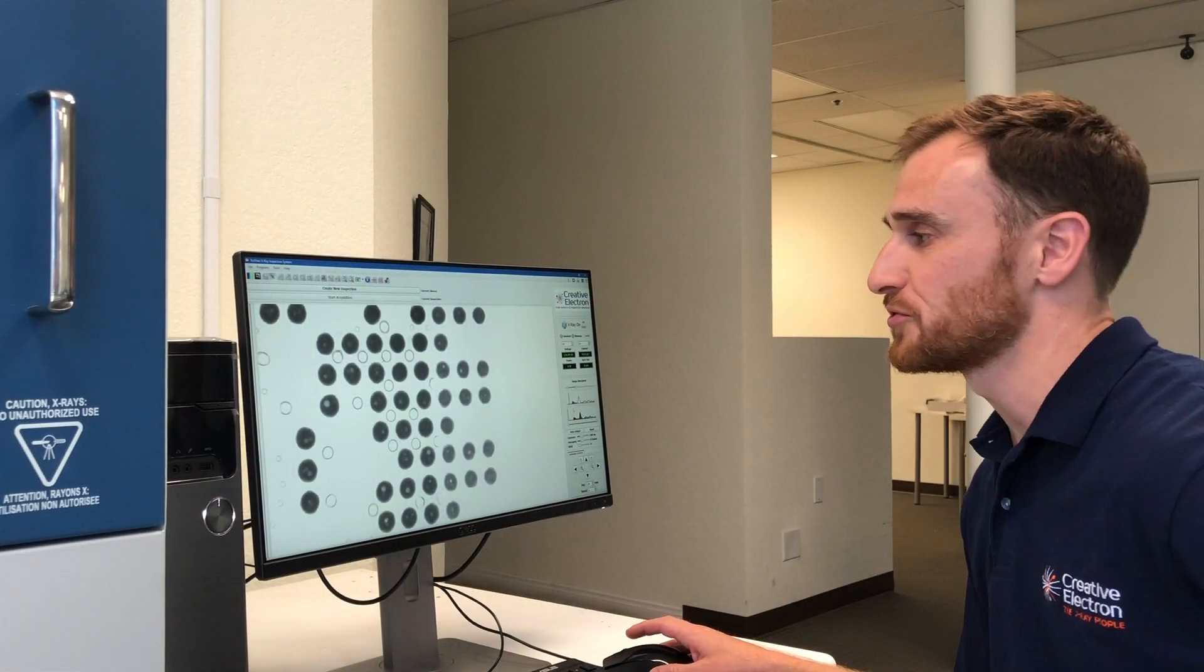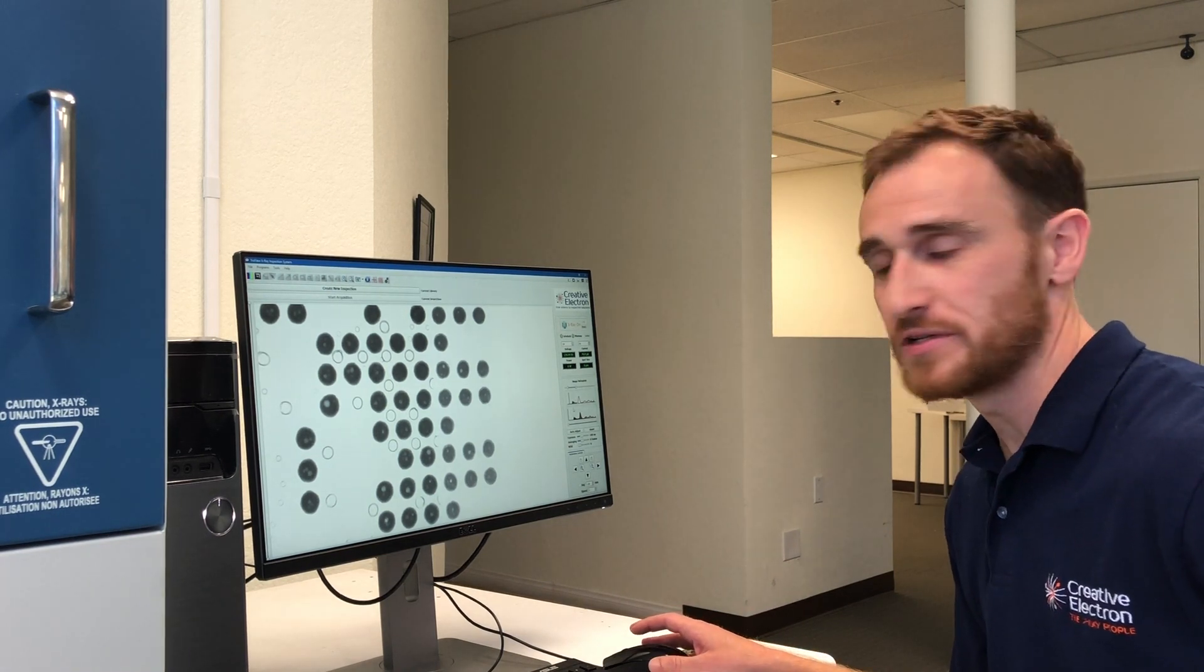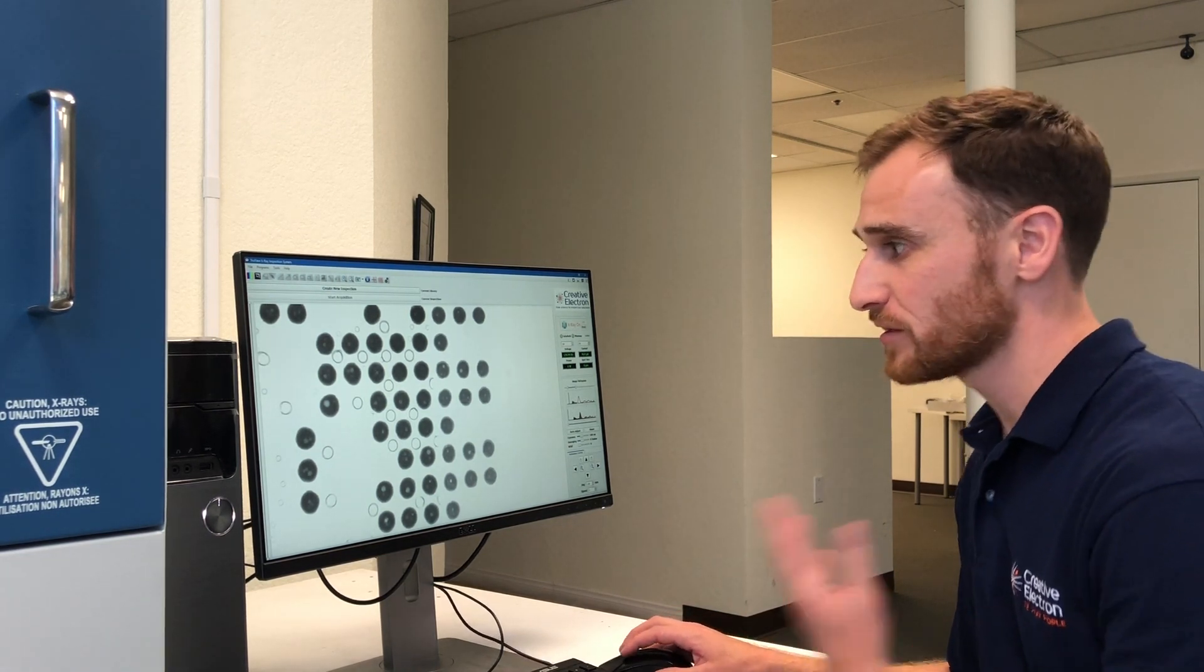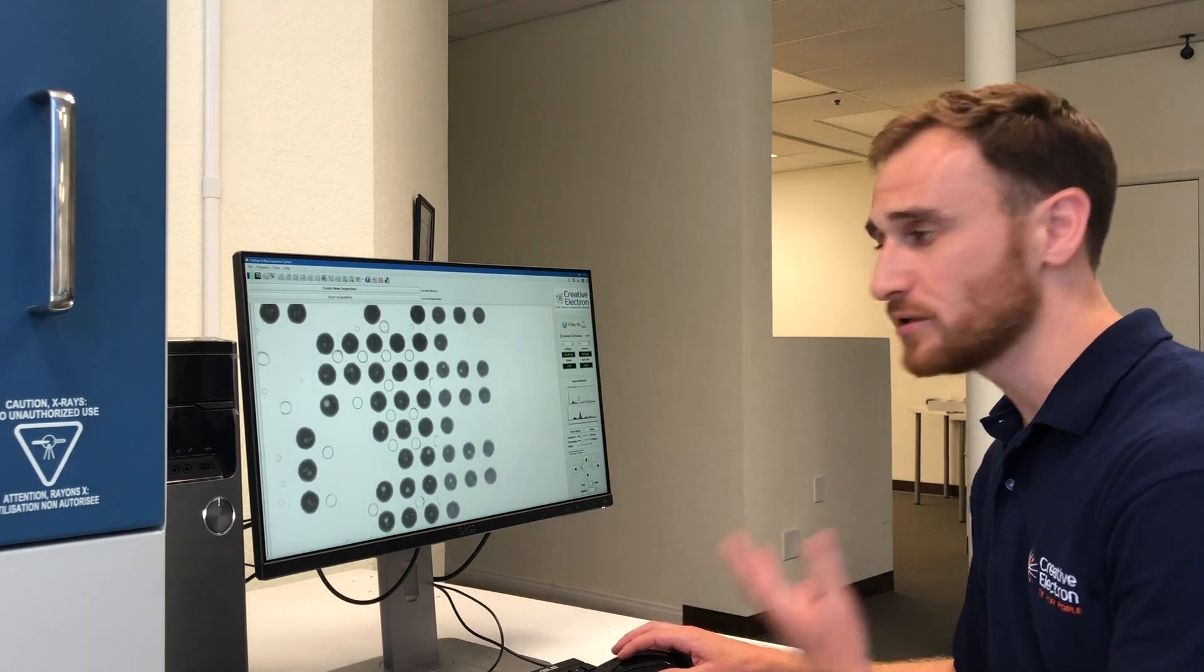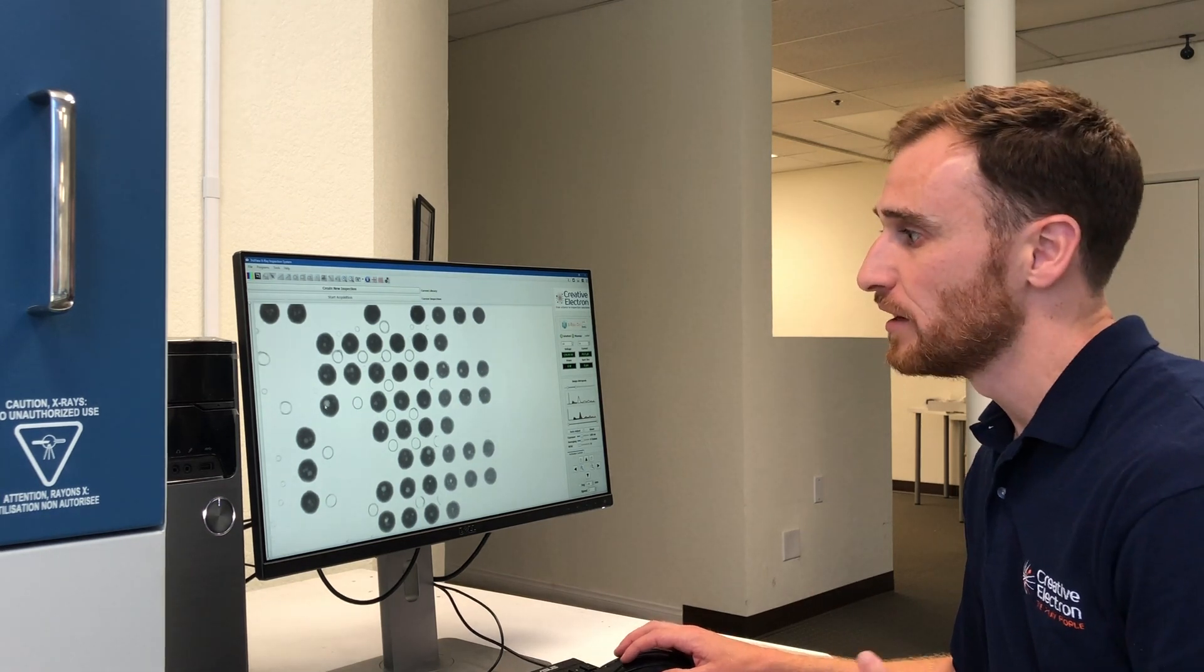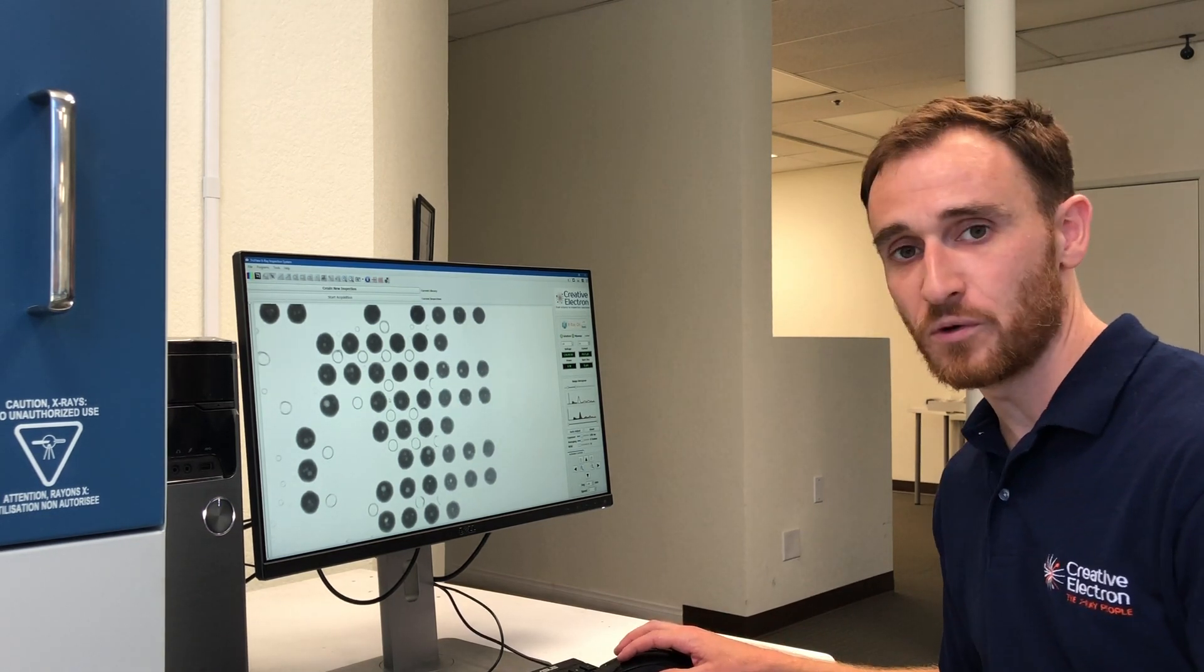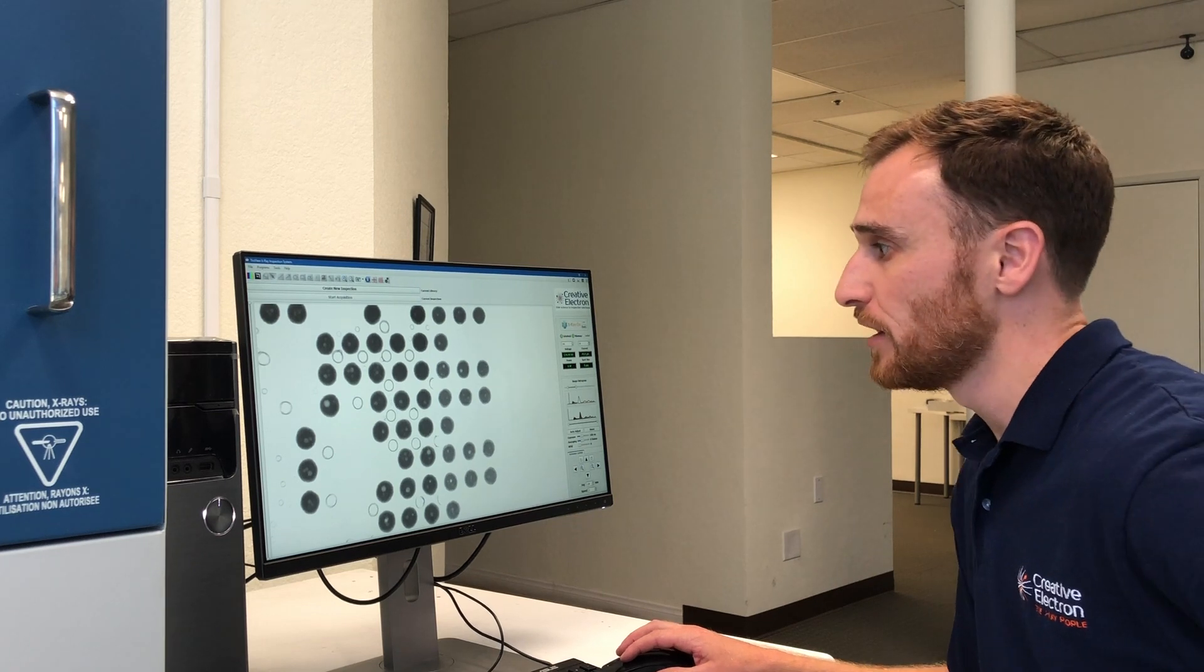Now we're in our TrueView software. I pulled up the x-ray image and now we're looking at some BGAs. Clearly we have an issue here. All the lighter spots on these darker areas indicate a void in each of the balls in the BGA.